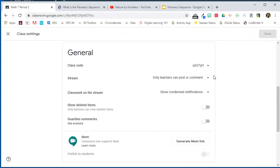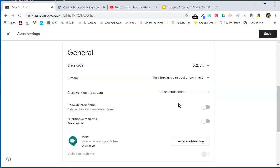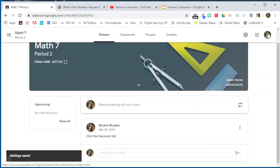I'm going to scroll down to General and look for "Classwork on the stream." By default it shows condensed notifications. If we click on that, we have two additional options. If we choose "Show attachments in detail," that's going to make it even more cluttered. So my recommendation is to choose "Hide notifications." I'm going to select that and save.